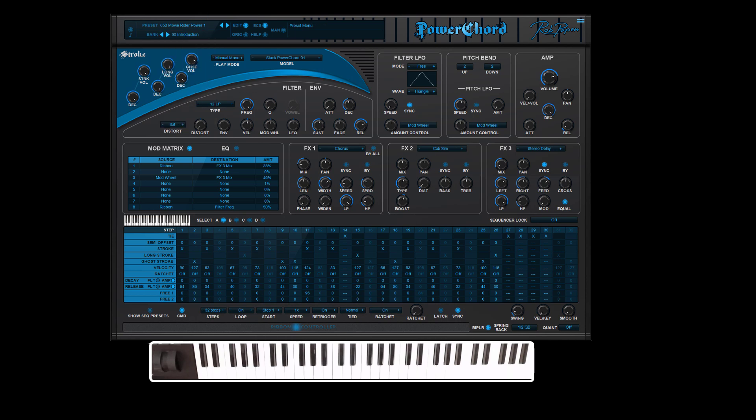But in the case you play a nice preset and it has the sequencer active and you want to play it manually, this is the way to do it.